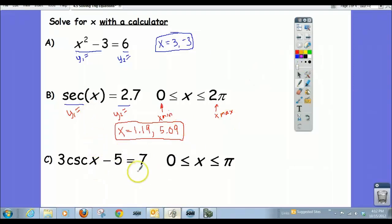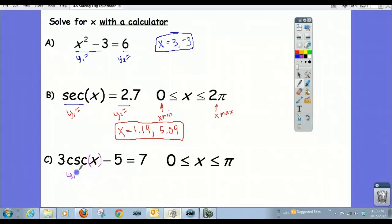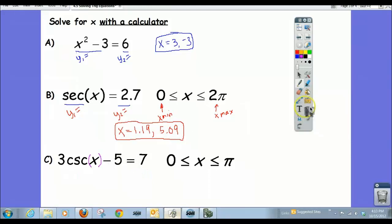Let's look at the last one: 3 cosecant of x minus 5 equals 7. We're solving for x. We have a couple of options — we could put the left-hand side as y1 and the right-hand side as y2 and find intersections. But we could also make our lives a little easier by doing some algebra first, combining both methods.